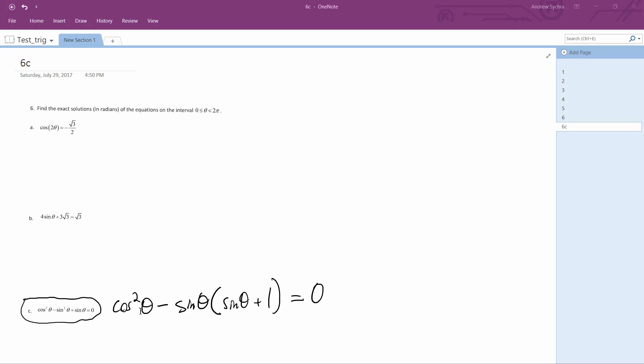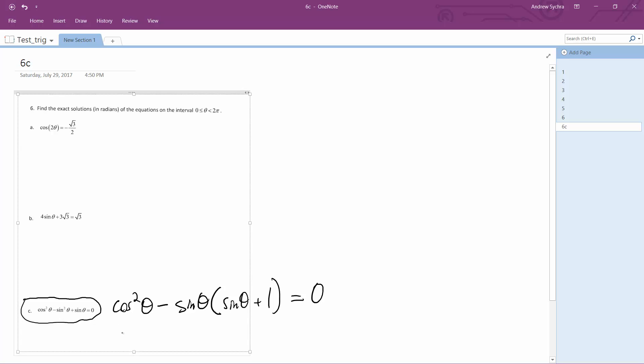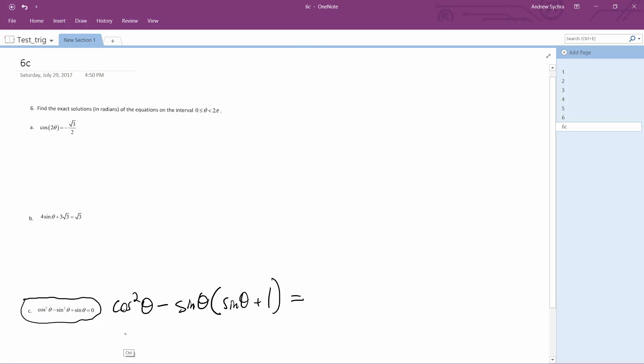Or depending on how you want to do it, the cosine squared minus sine squared part could be cosine two theta, so it becomes cosine two theta plus sine theta equals zero.